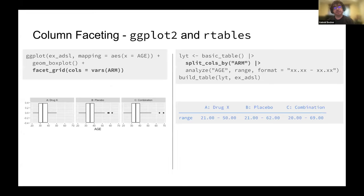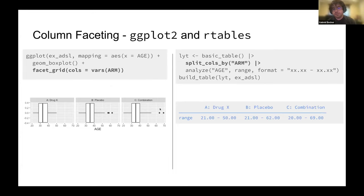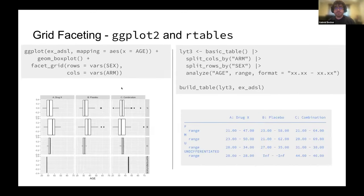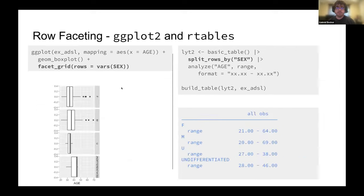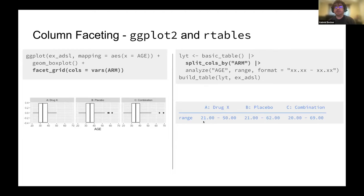Now let's go through some examples. Column faceting in ggplot. We've got our facet grid cols equals arm. And in our tables, split columns by arm. And there you go. Side by side, everything is nice. We can also see the range is multi-valued. We can have multiple values in a cell if we want to. We can also have multiple cells within a facet akin to having those multiple bars in a single subplot in the bar chart.